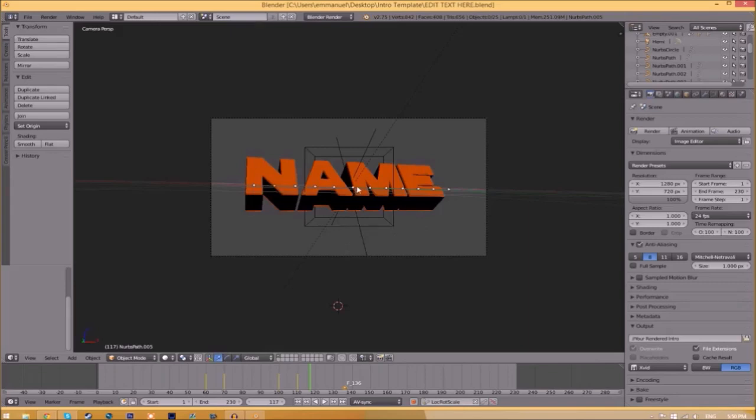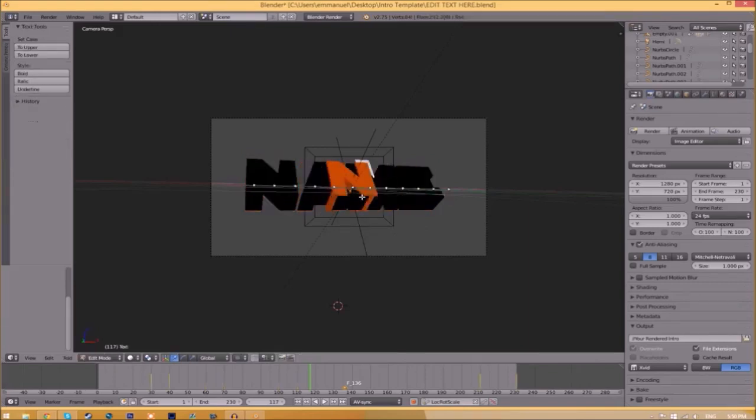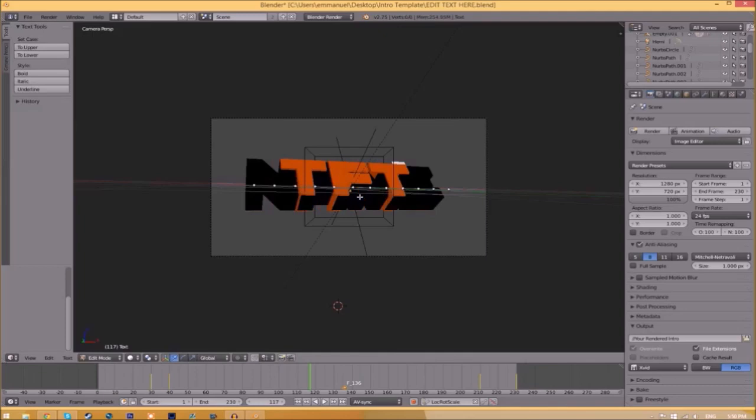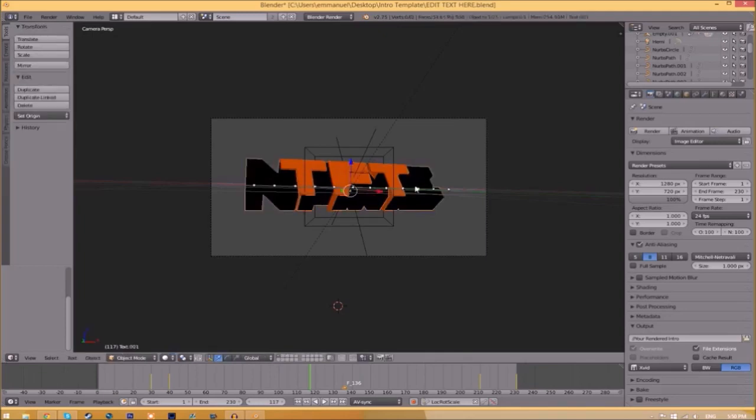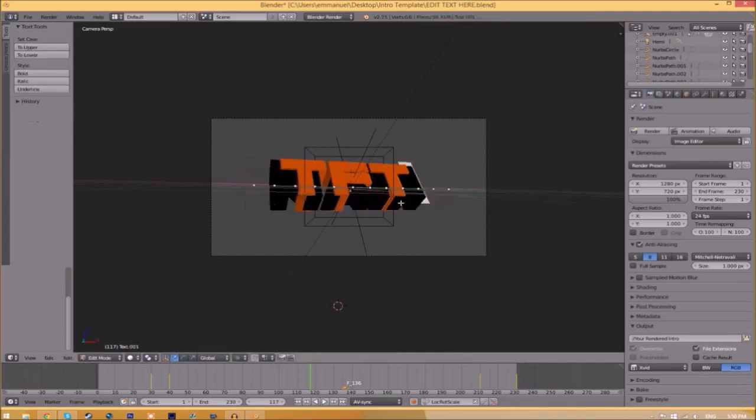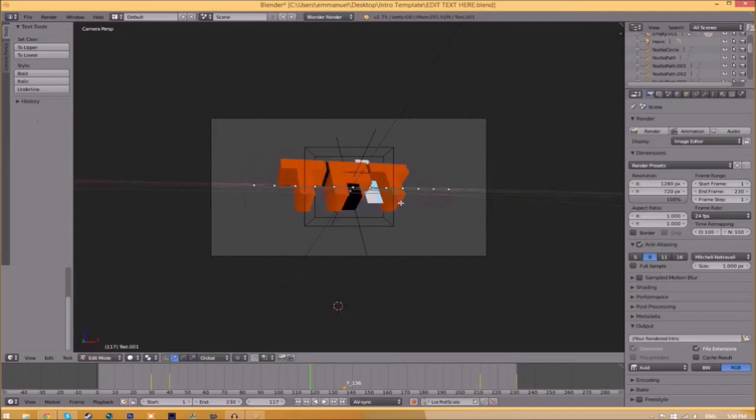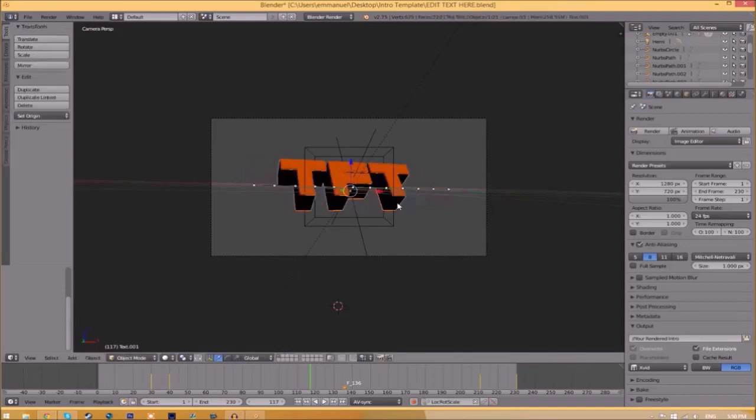To change the text, just right-click on the text, click Tab, Backspace, and then type in whatever you want. Click Tab again, right-click on the other text, click Tab, Backspace, type whatever you want again, click Tab, and now we've edited the text.